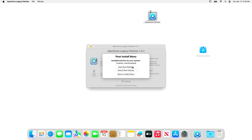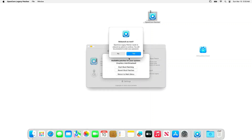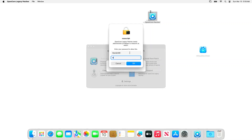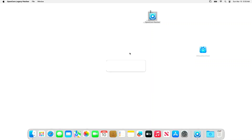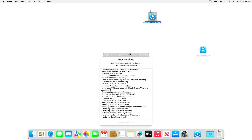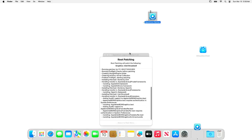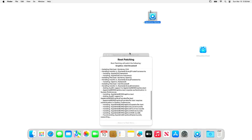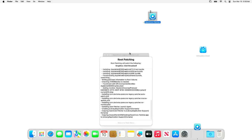From here, if everything is good on your configuration, you can click the Start Root Patching button. This is straightforward from here. Wait until the patching is done, and you need to reboot your machine afterwards.